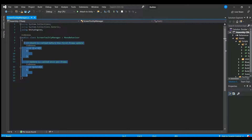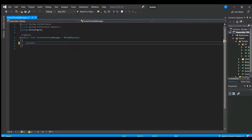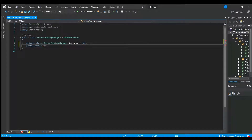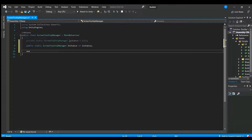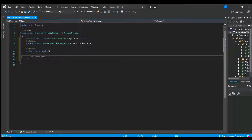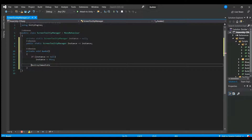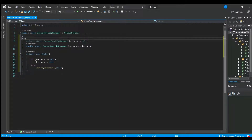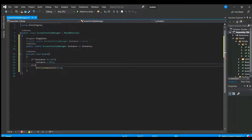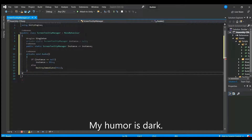The first thing we want to do for our tooltip manager is create a singleton — I'm going to create an immutable singleton. So I've got a private static ScreenTooltipManager instance, defaulted to null. I have a public static ScreenTooltipManager which I can access from anywhere in the project, referencing the private instance on this class. In the Awake function, if instance is null, we set instance to this. If there's another instance, we call DestroyImmediate on this script. We're going to put this in a region so we only see it when we want to.